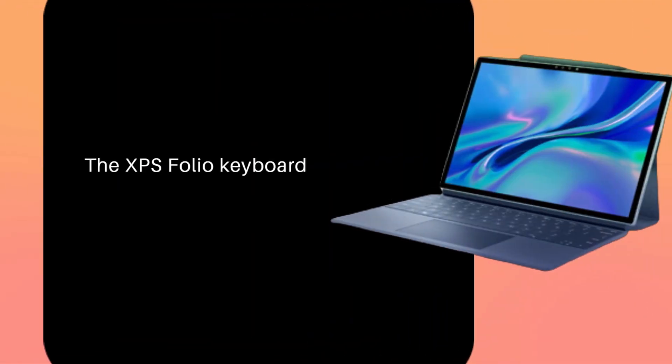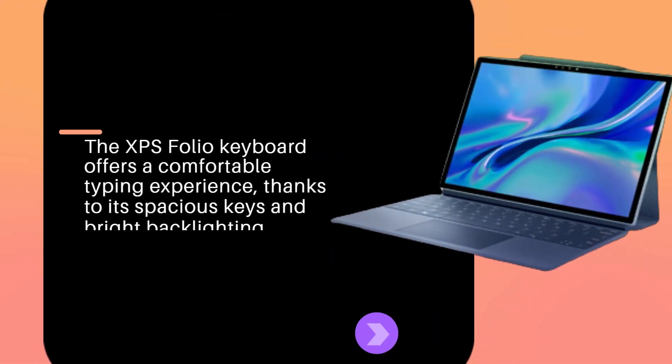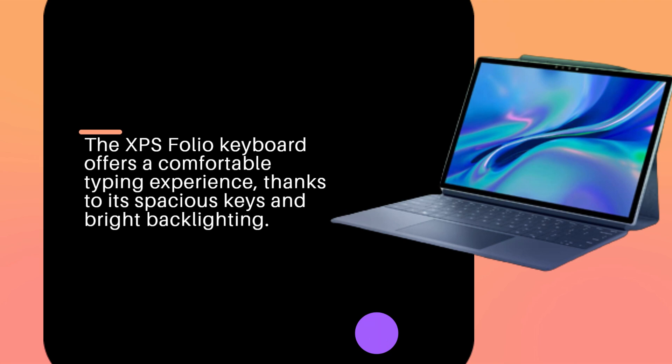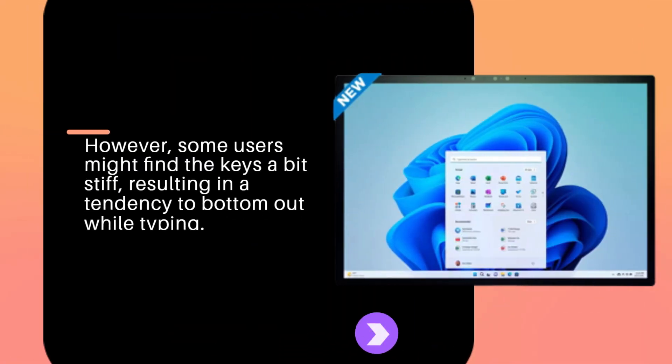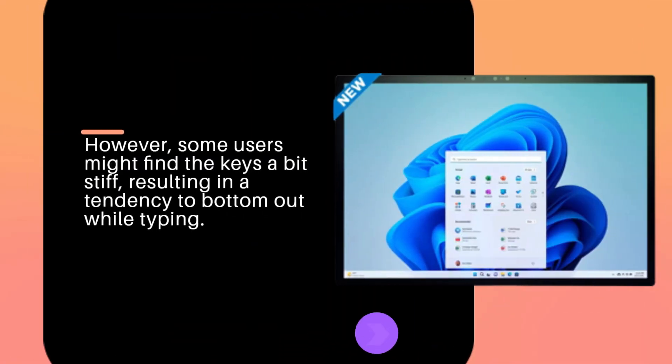The XPS Folio keyboard offers a comfortable typing experience, thanks to its spacious keys and bright backlighting. However, some users might find the keys a bit stiff, resulting in a tendency to bottom out while typing.